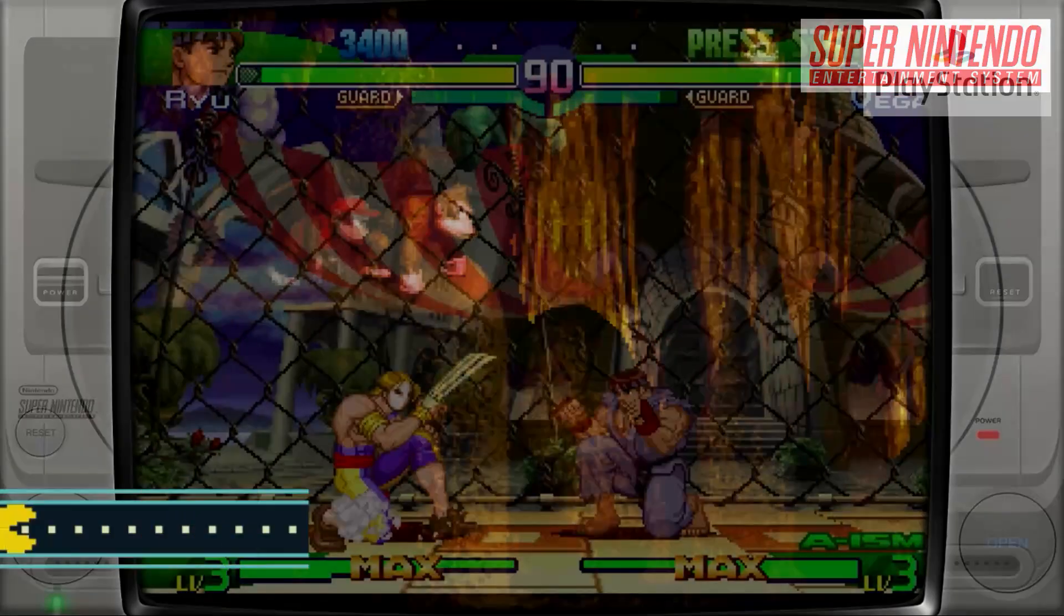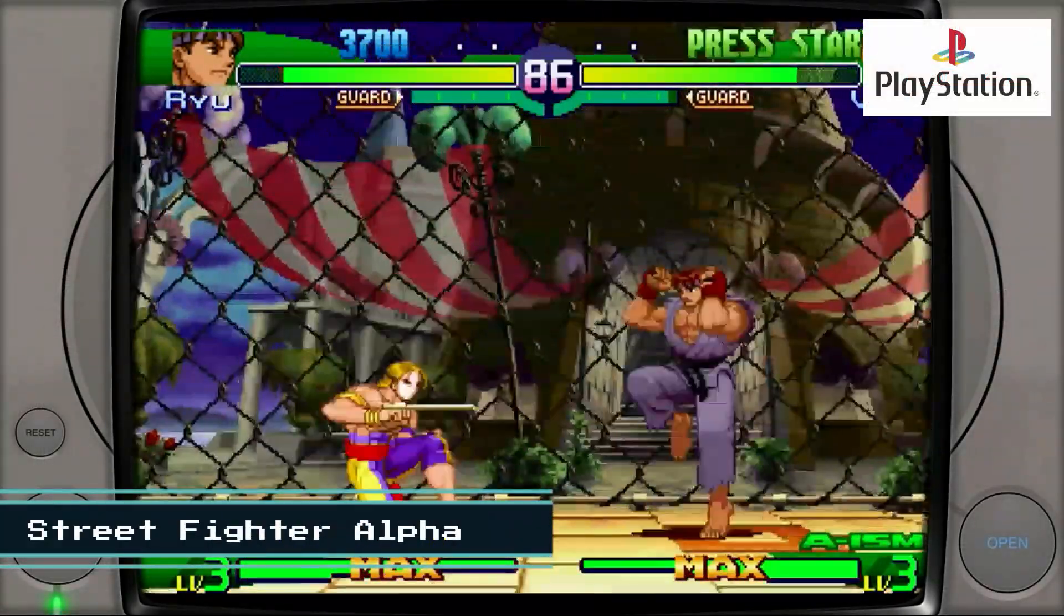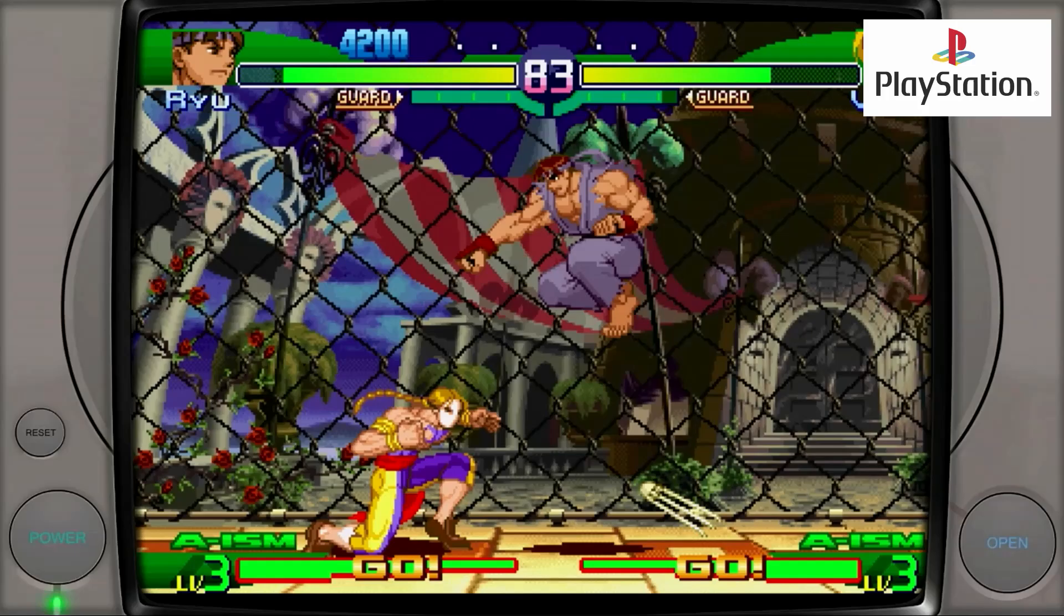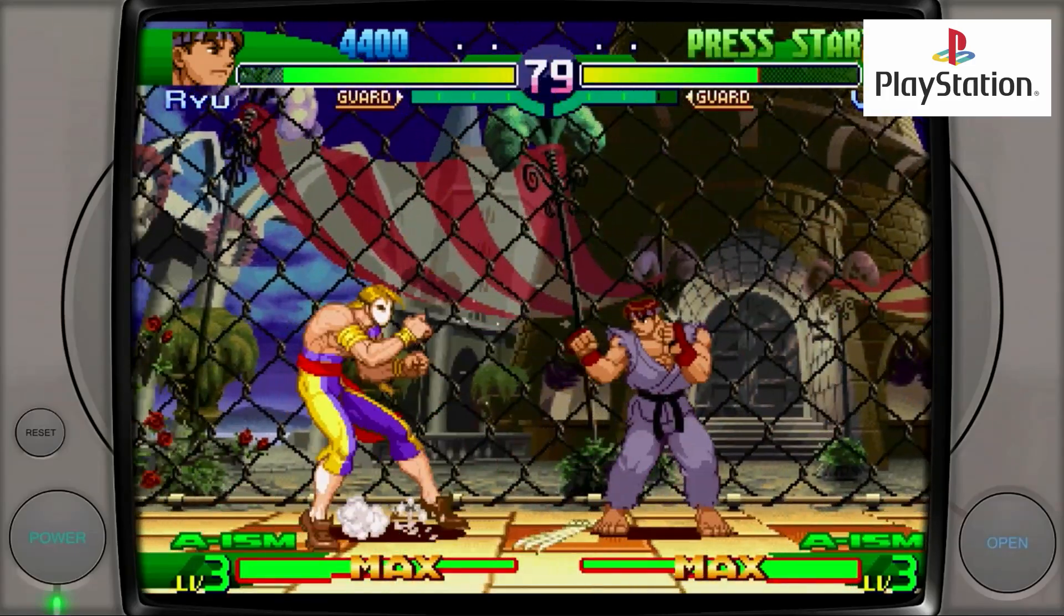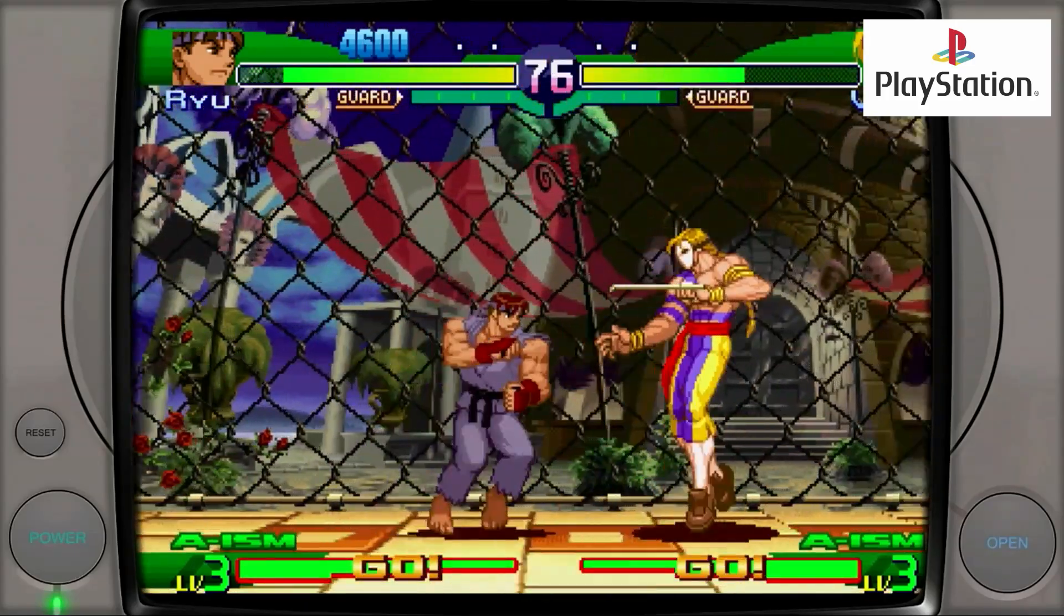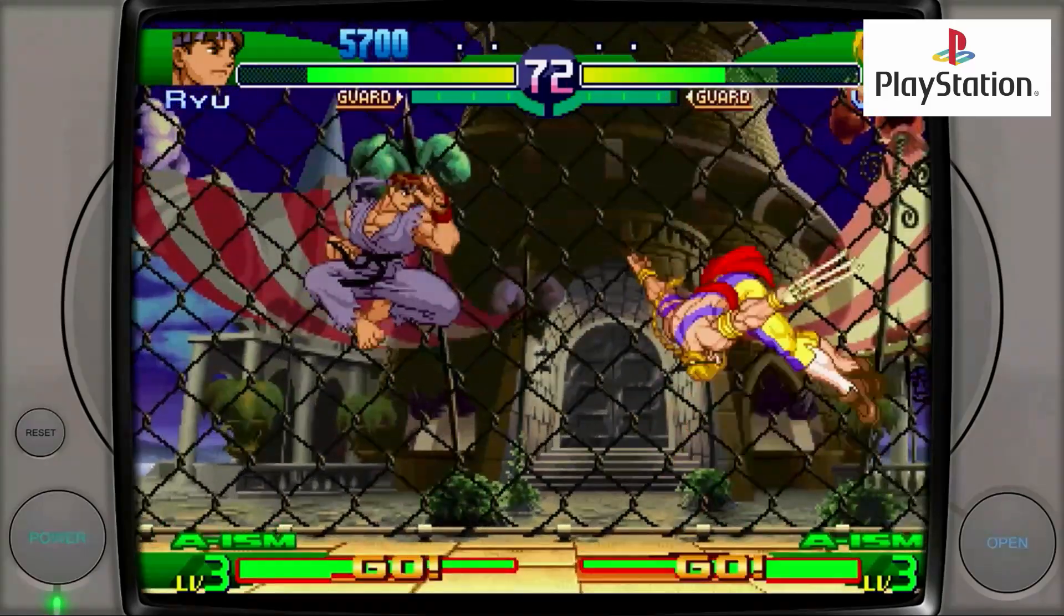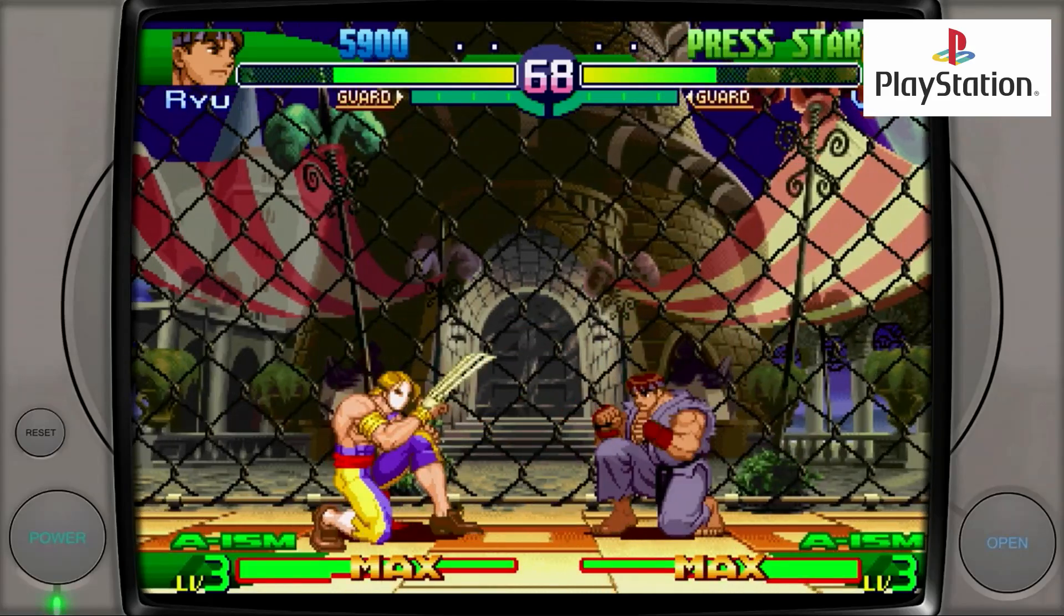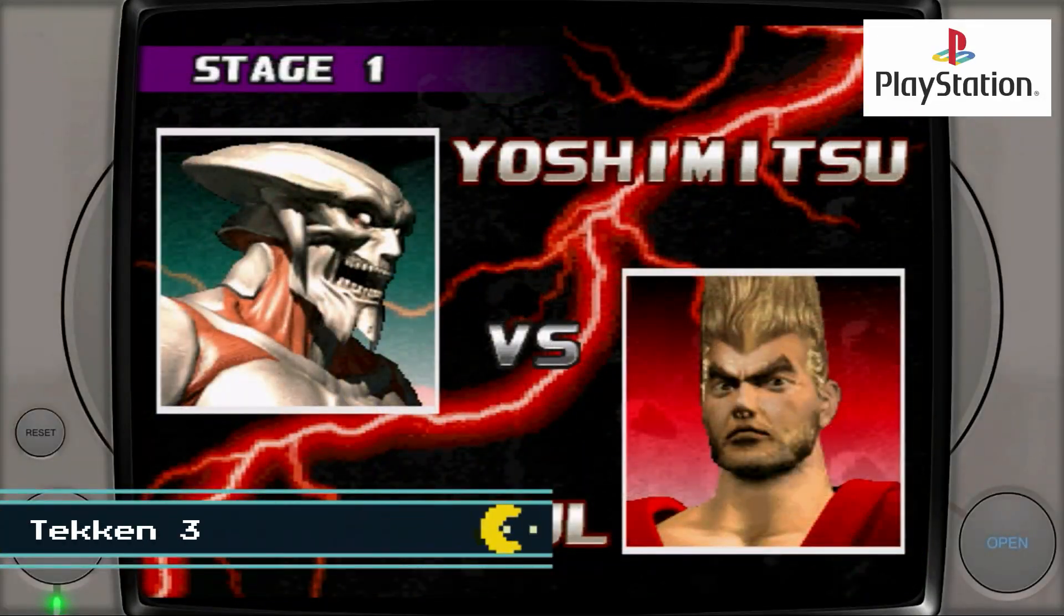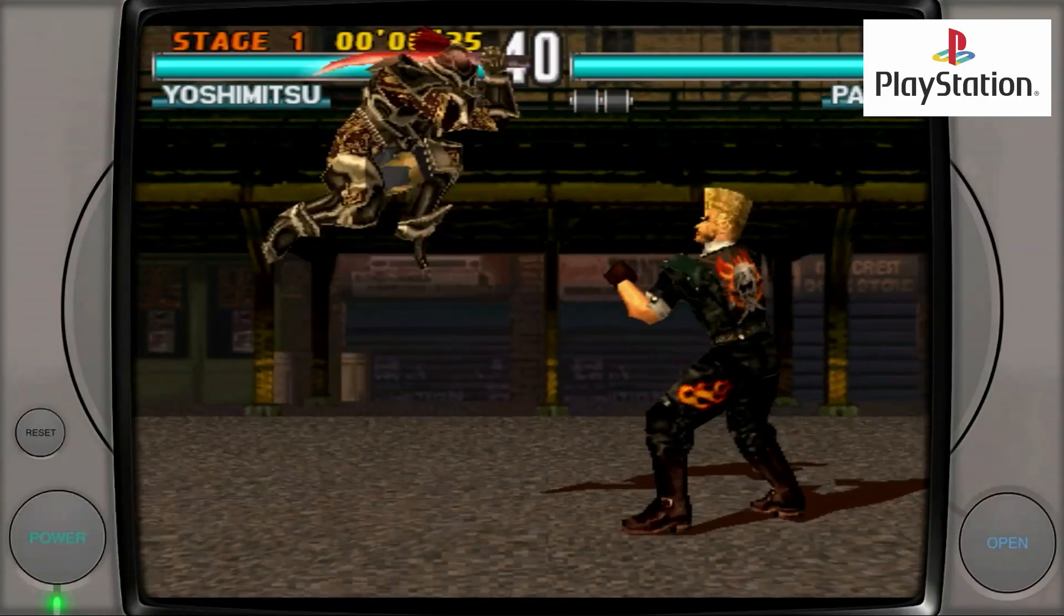Now let's switch over to the PlayStation. We're going to take a look at Street Fighter Alpha and the ever-popular Tekken 3.